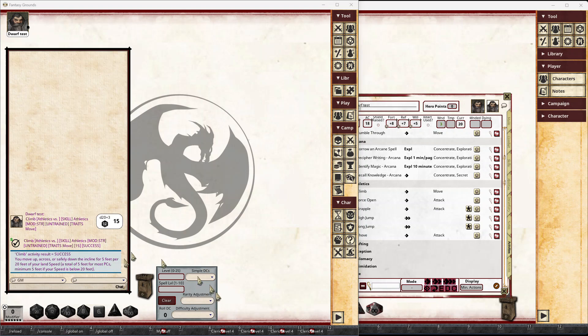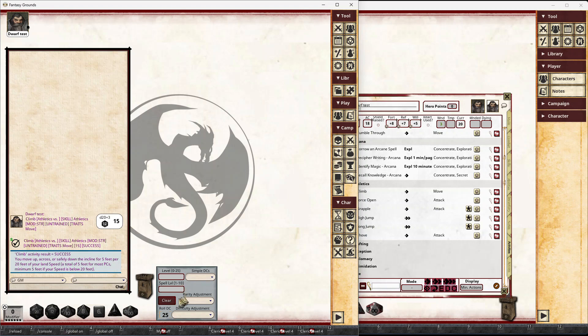What this control does is allows you to either manually set a DC by clicking on the role DC and typing in a number if you want, and then that will be used for a role. You can set a level, so if somebody's trying to identify a creature or a magic item, or something like that, if it's level 5, just type in the level and it will automatically set the DC for that.